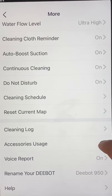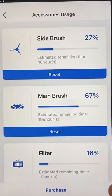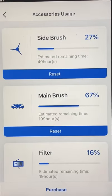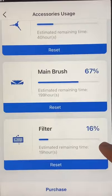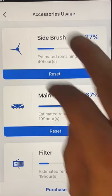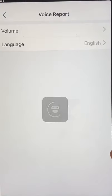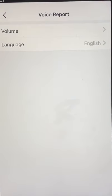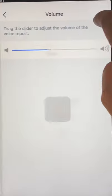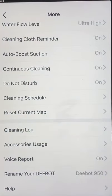Then you have Accessory Usage. You have certain accessories that need to be replaced after a certain amount of time, and this gives you recommendations on when an item needs to be replaced. Voice Report is very basic — you have the volume control here and you select the language you want to use. That's all there is there.